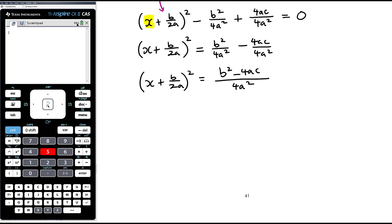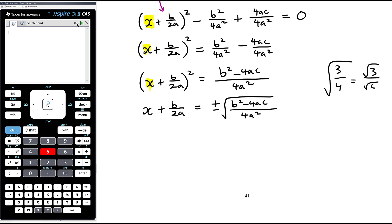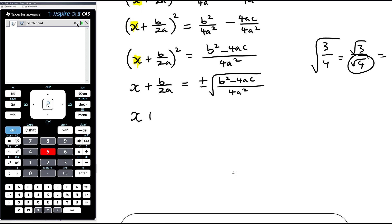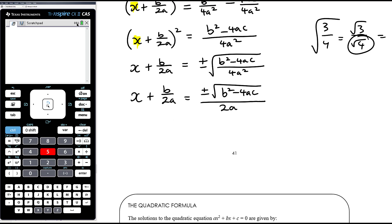We're solving for x — x has been added to b/(2a) and then the whole thing was squared, so square rooting is next. Taking the square root of both sides: x + b/(2a) = ± √[(b² − 4ac)/(4a²)]. The square root of a fraction equals the square root of the numerator over the square root of the denominator, and since √(4a²) = 2a, the right-hand side becomes ±√(b² − 4ac) / (2a).